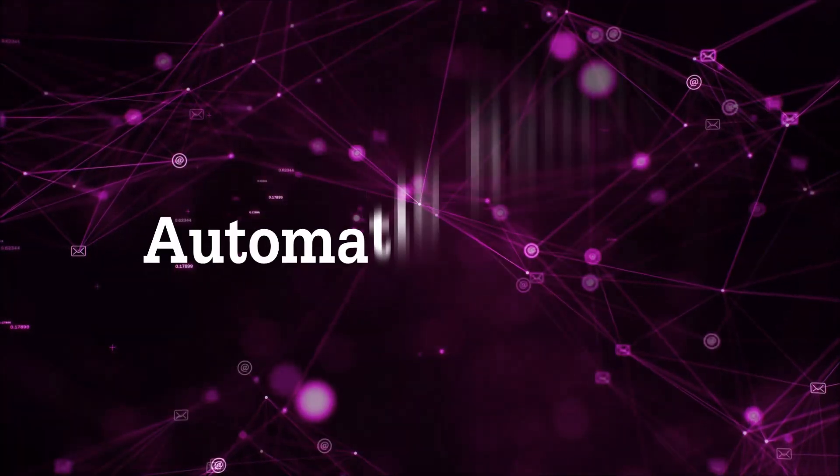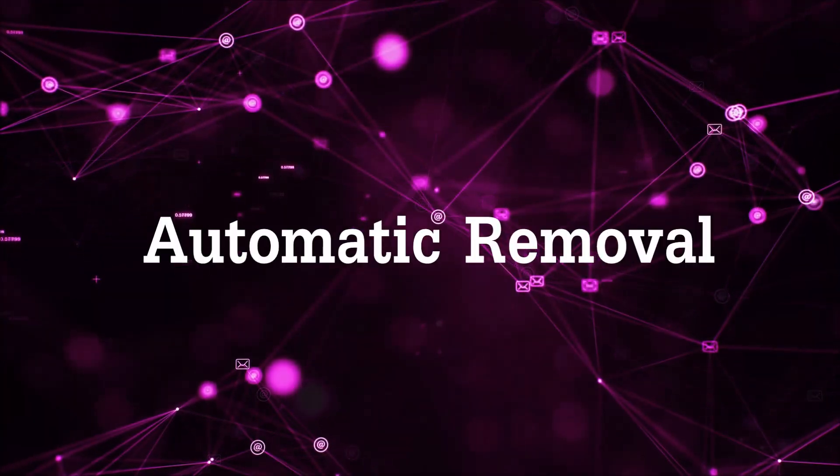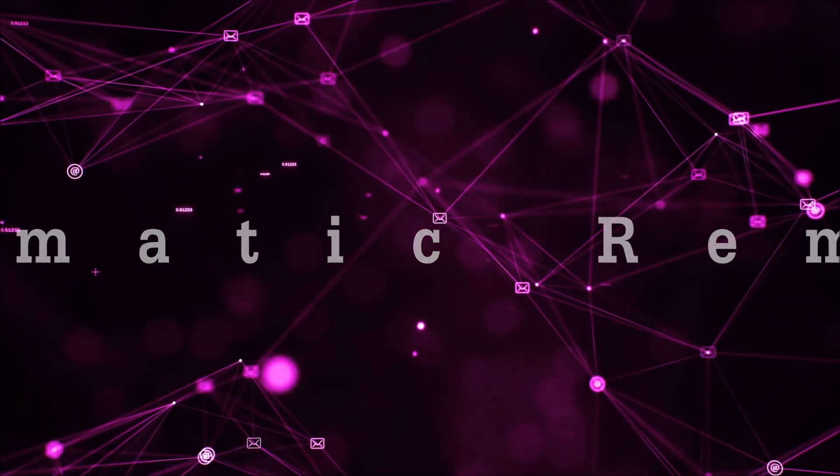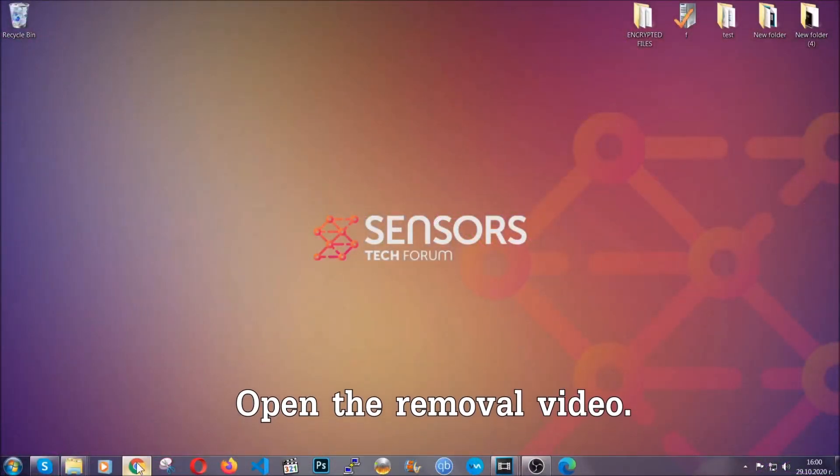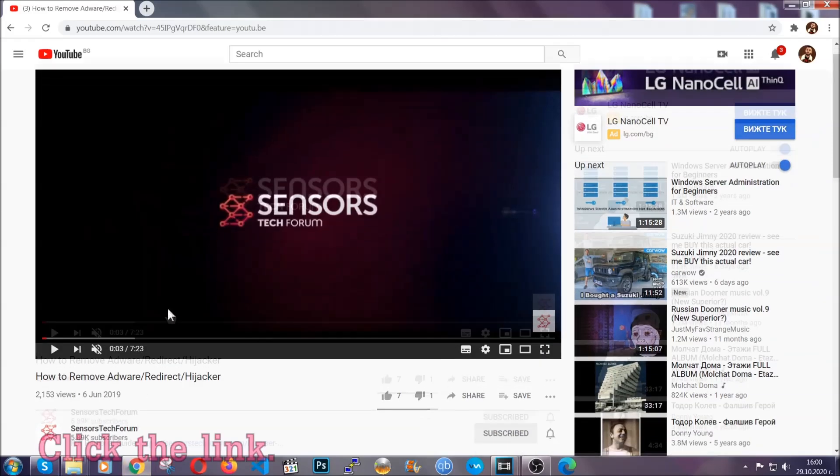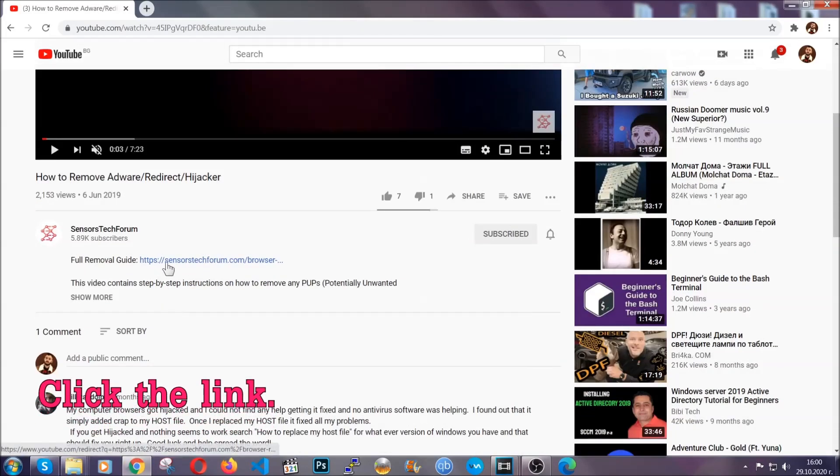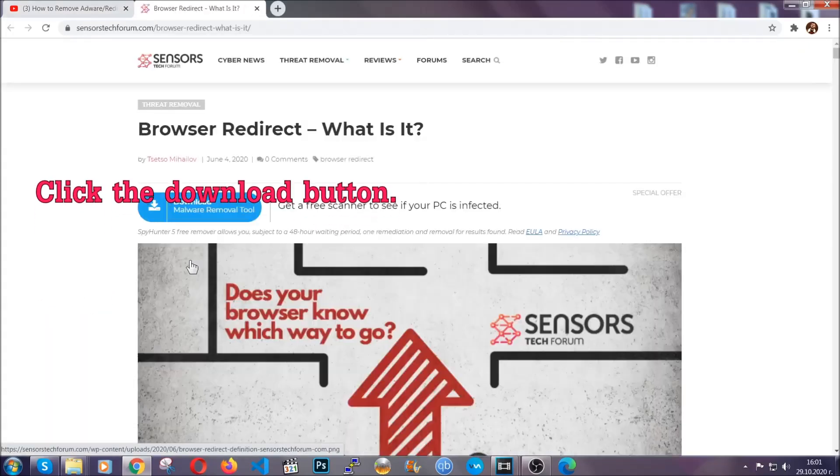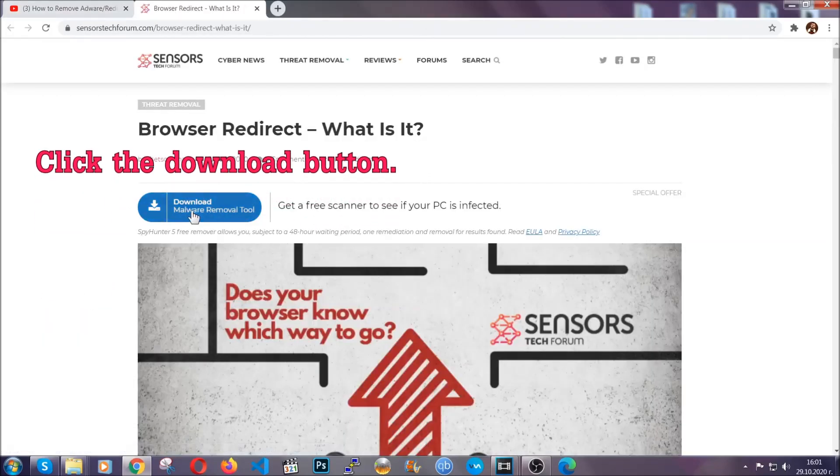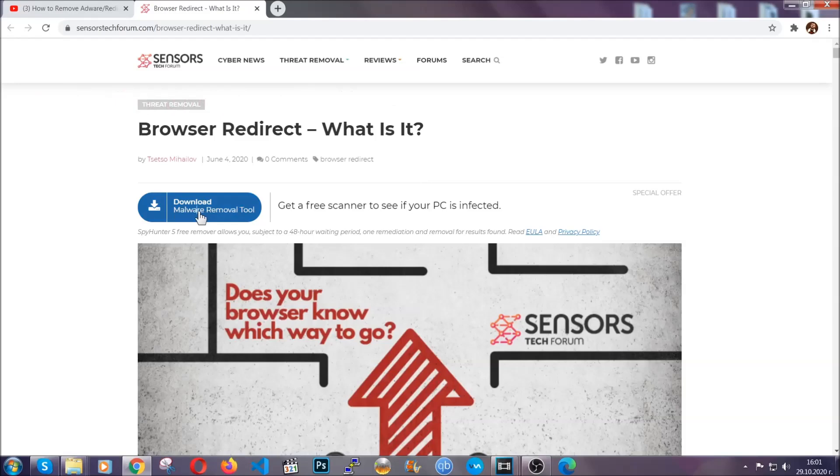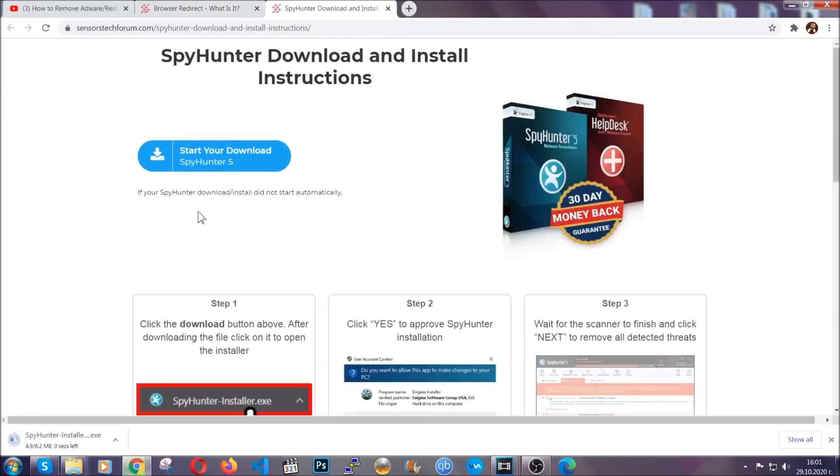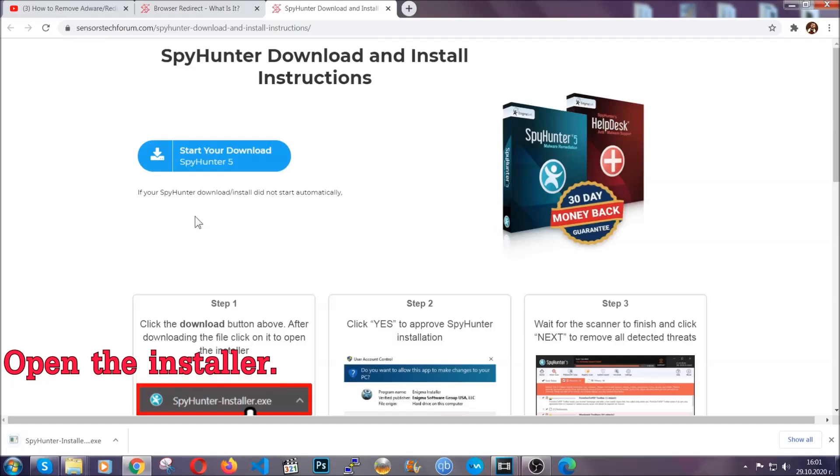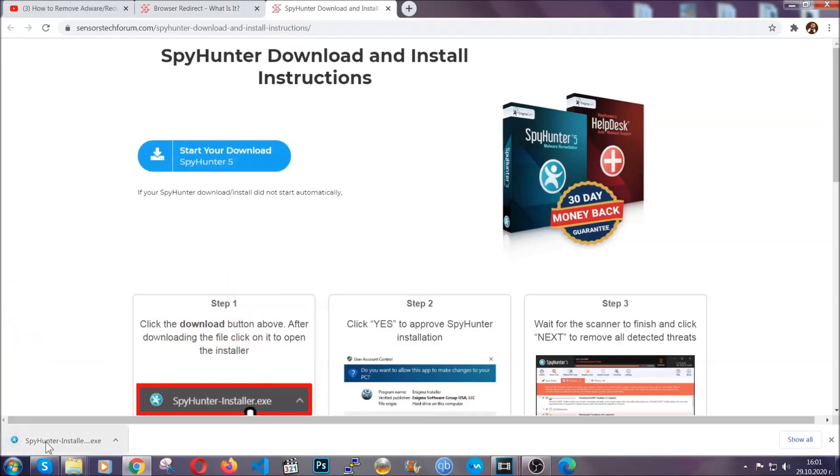For the automatic removal we're going to use the help and the power of an advanced anti-malware software. To download it, open your video's description and click on the description link. It's going to take you to our tailor-made removal guide for this specific threat. Then go ahead and click on the download button which is going to take you to the download page. It should start automatically and when it does, simply open the installer.